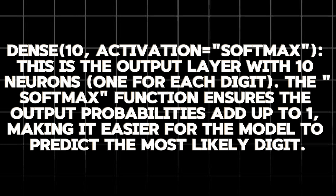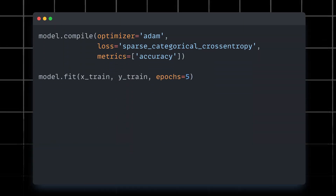Now that our model is built, it's time to train it. This code configures the training process. We will use the Adam optimizer, a popular choice for training neural networks. The loss function measures how well the model is doing, and accuracy tells us how many digits it predicts correctly. So this was a brief explanation on TensorFlow — thanks for joining us.